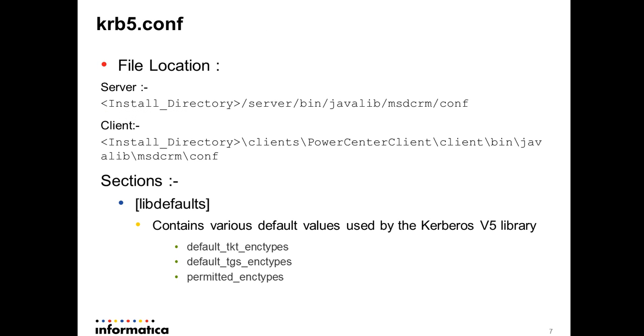We have krb5.conf. It is located at the shown location at client and server respectively. And we have the following sections to be configured in this file.